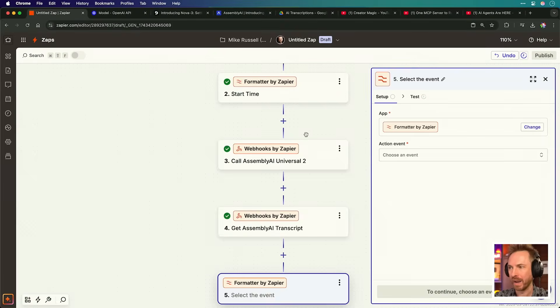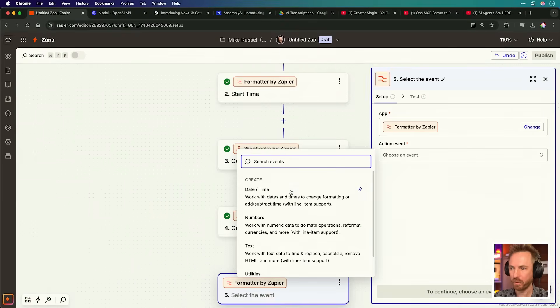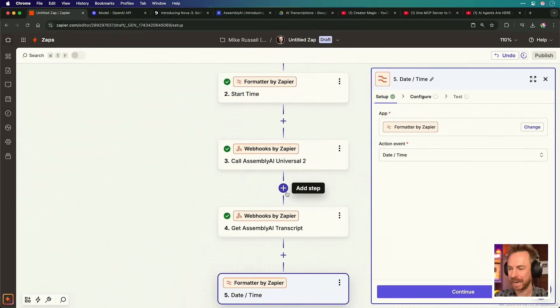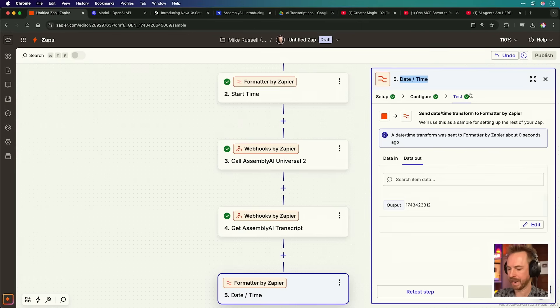Now we're going to go ahead, add in formatter. And again, we're going to do date time. This time to get the end time. And we'll label this end time.